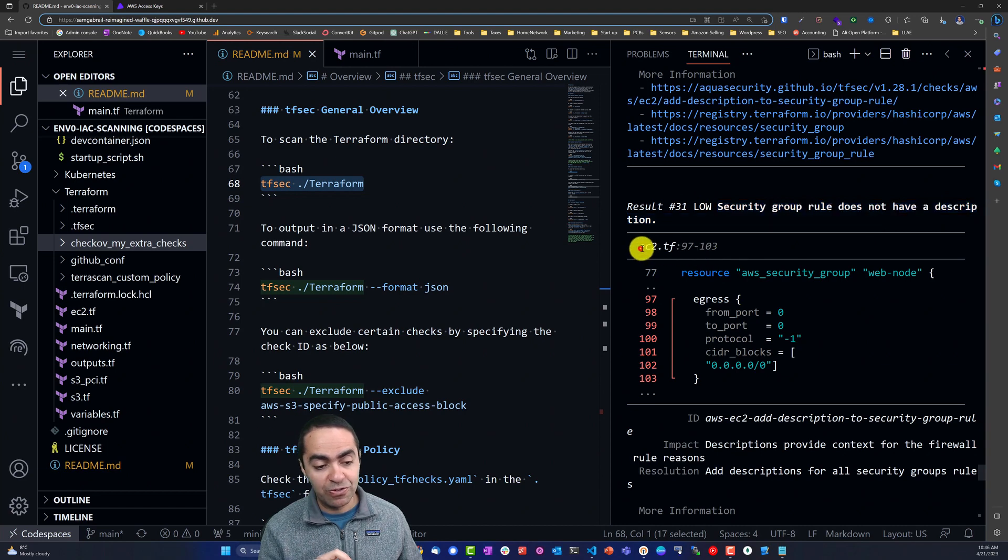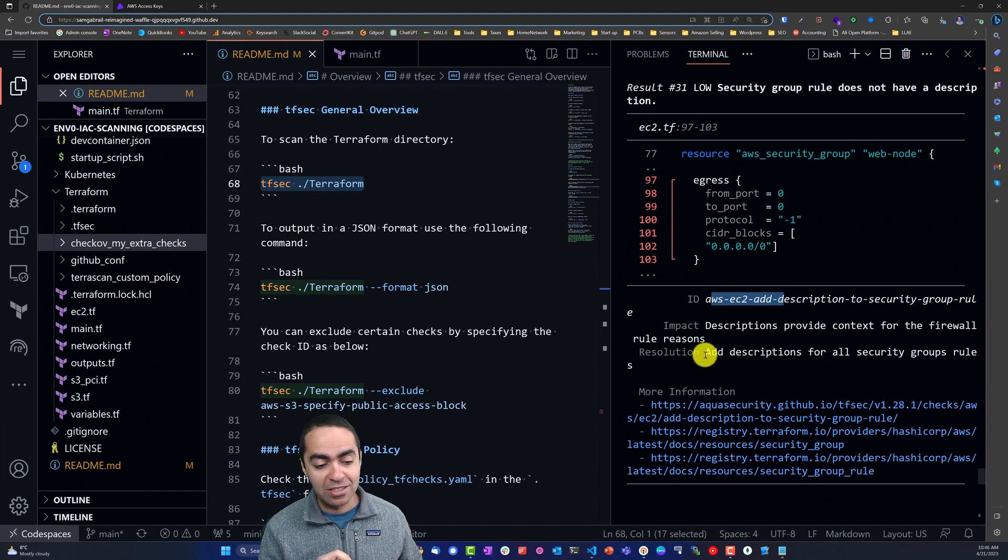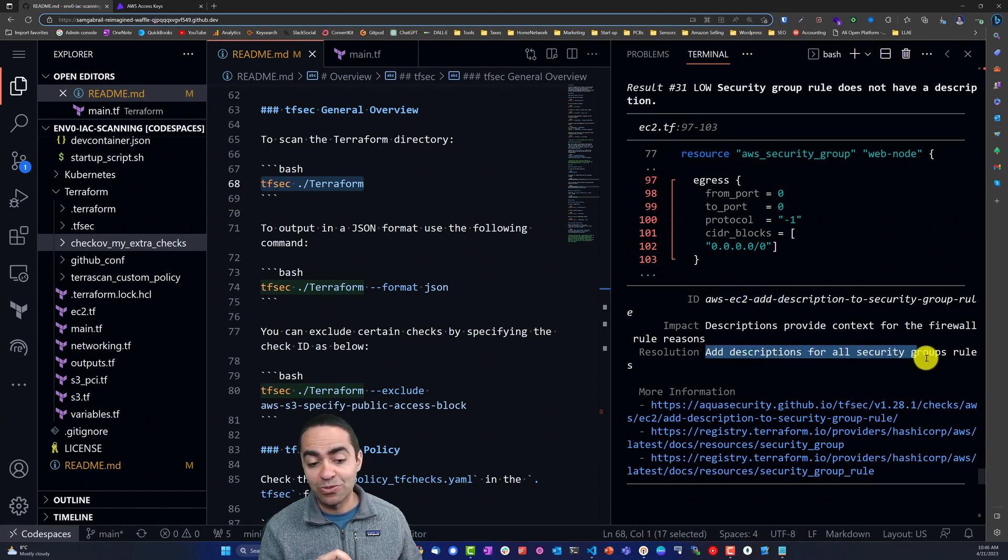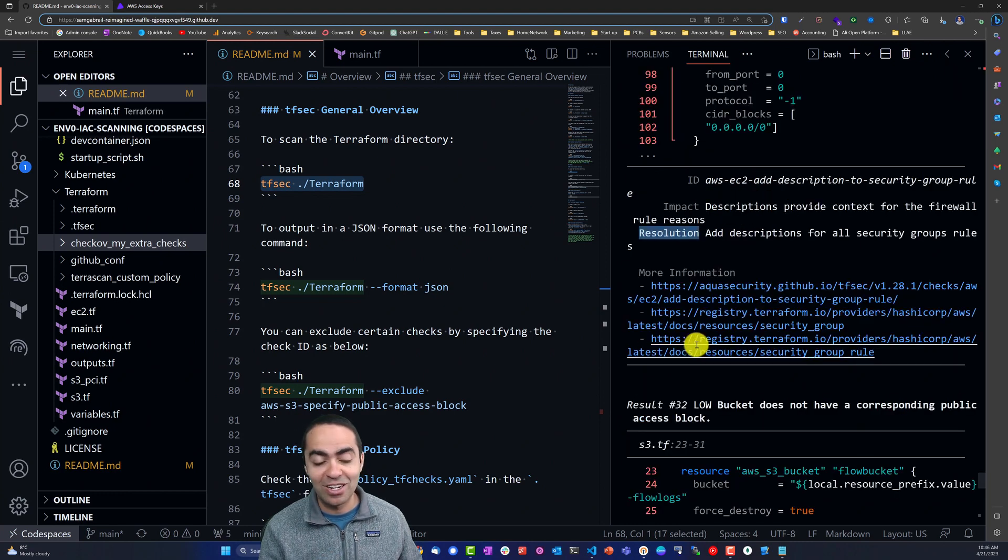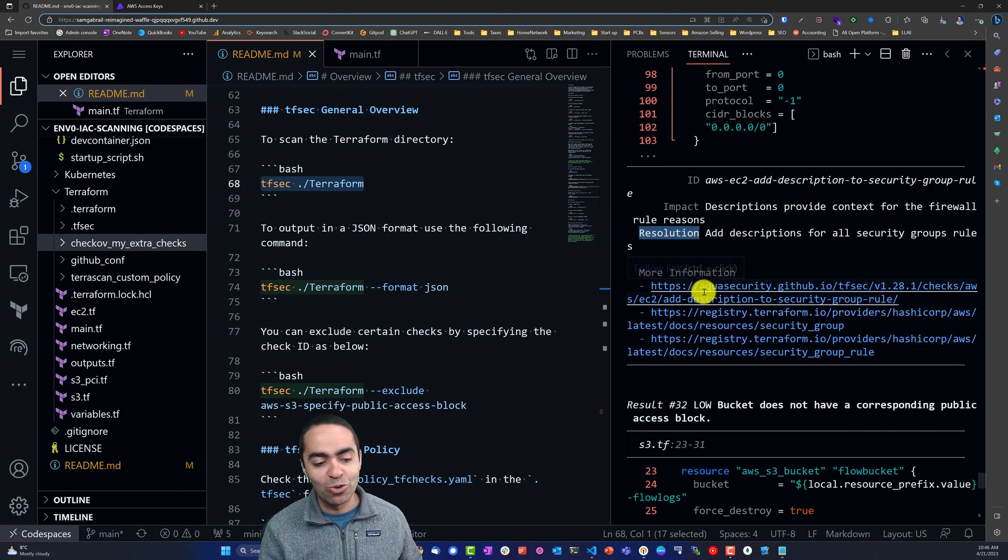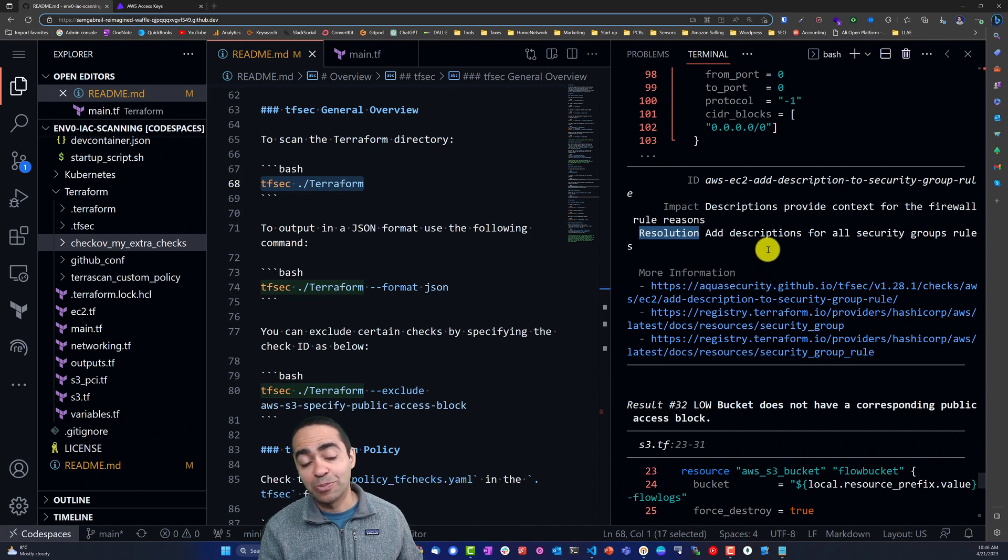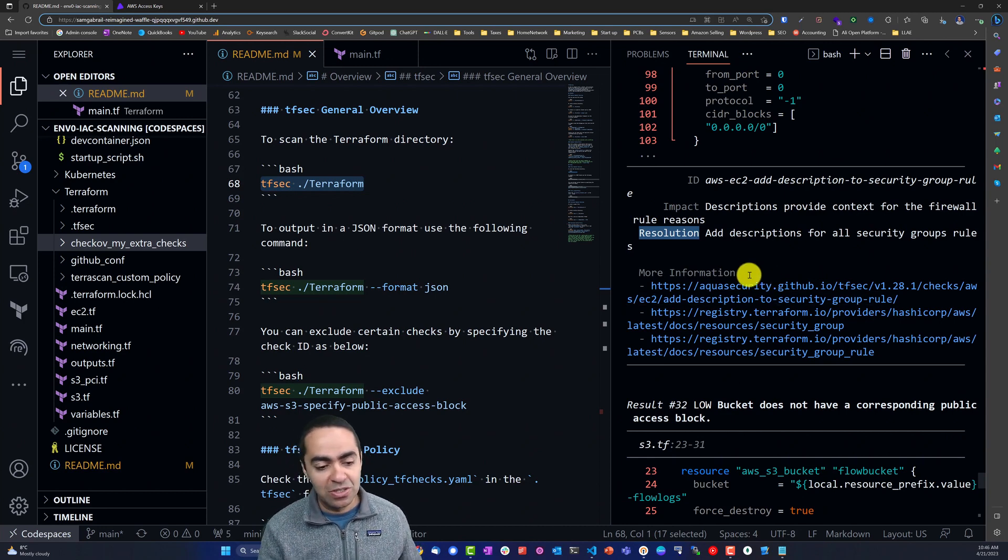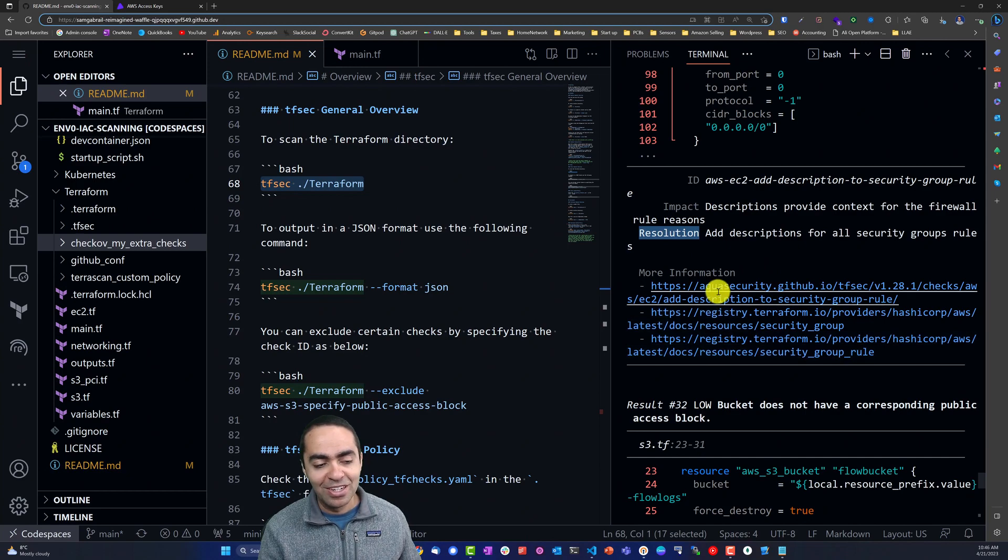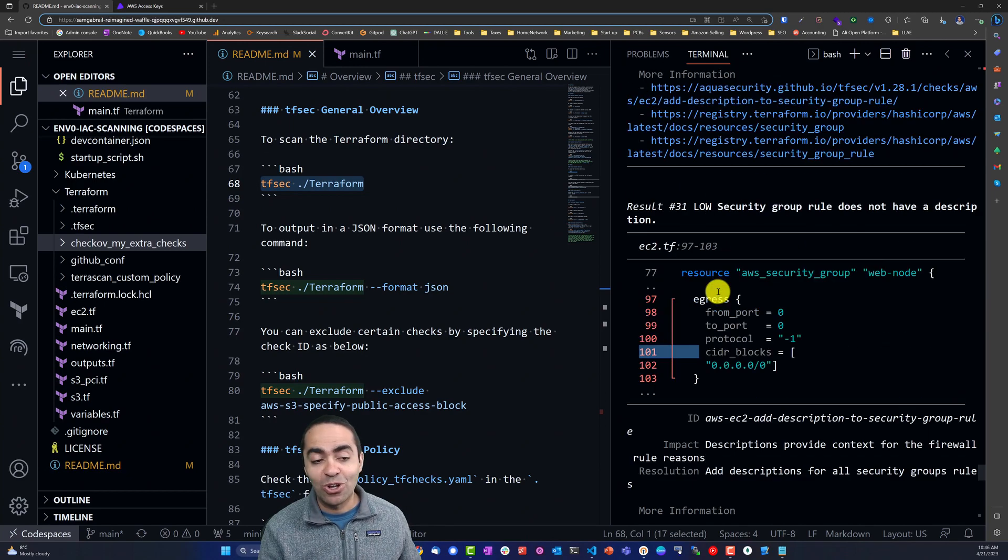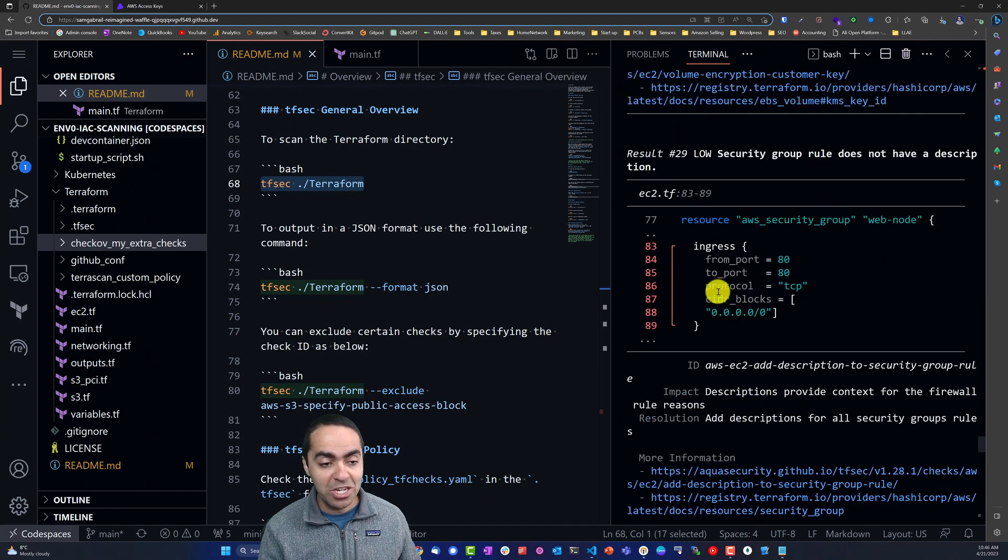It gives you the file, exactly the location, an ID for this check, the impact, the resolution - add descriptions for all security group rules. So it's a nice touch here giving you the resolution right in the CLI. And of course more information - tfsec is backed by Aqua Security so you can see some of the docs have Aqua Security in it right here and you can follow these links for more information.